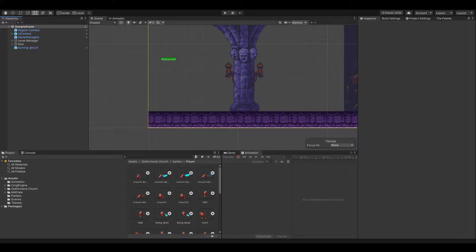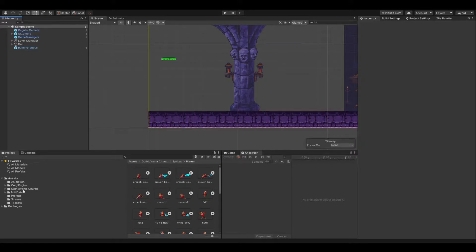First of all, I want to tell you what the setup is. I have Unity 2019.4.34f1, which is the long-term support version, which I always recommend for the Corgi engine, as well as the latest Corgi engine — version 7.5.1 from the 17th of December 2021. And for our test, I took the Gothicvania church, which I absolutely love and is free to download from the asset store. That's the setup.